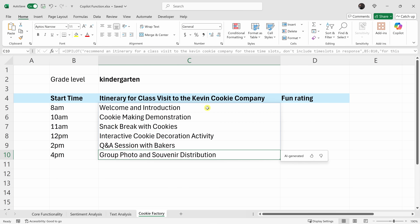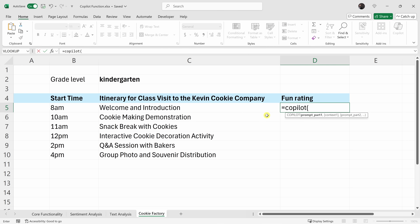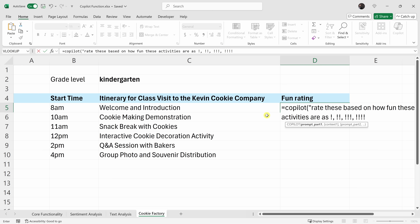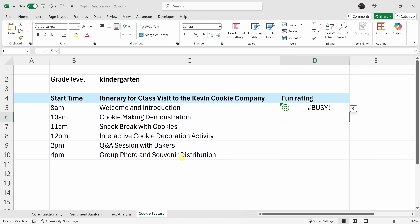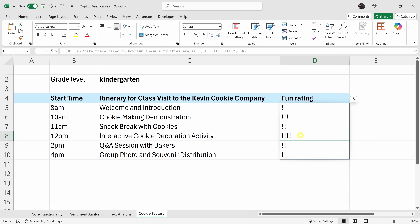Let's also use Copilot to evaluate how fun all these different activities are. I'll click into the fun rating column and type in Copilot. For my prompt: 'Rate these based on how fun these activities are — if it's one exclamation mark, it's not as fun; if it has four, it's really fun.' Close the quotes, insert a comma, reference all the different activities, close the parentheses, and hit enter. It looks like the welcome's not really that fun — I kind of get that — and the cookie decoration activity will be the most fun.